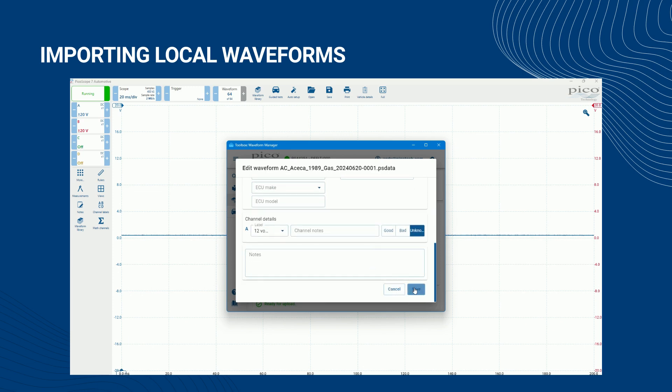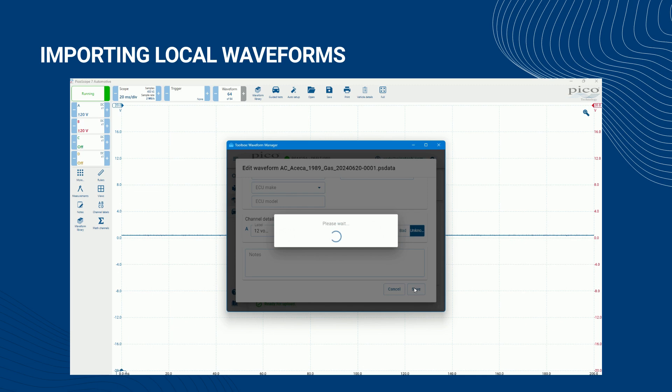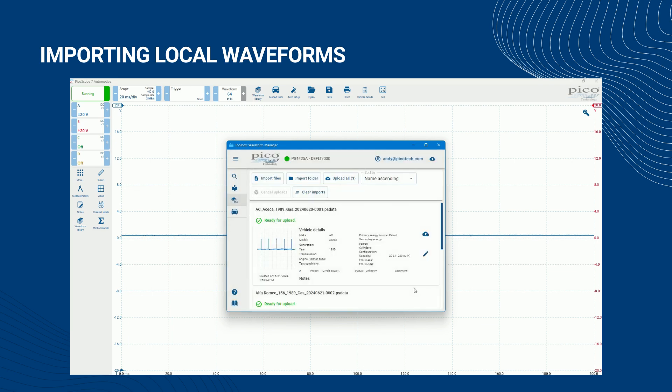After clicking Save, your changes will be saved to the PSData file, meaning you will see the changes when you next open the file or upload it to the Waveform Library.